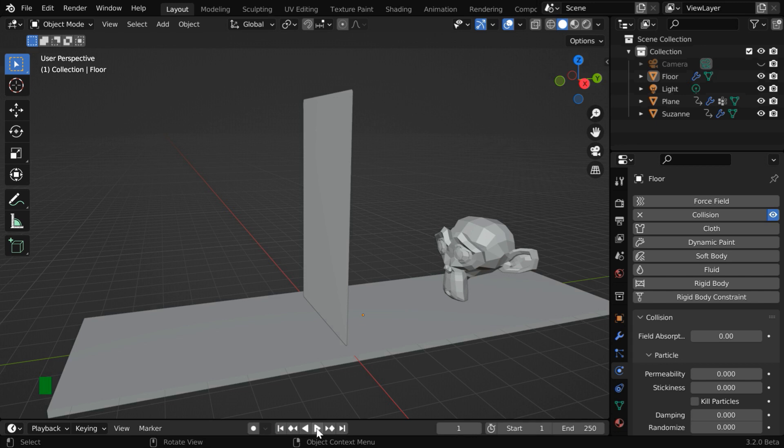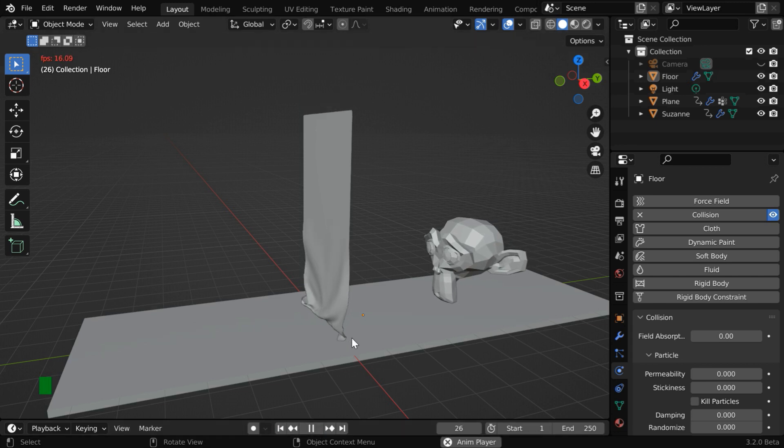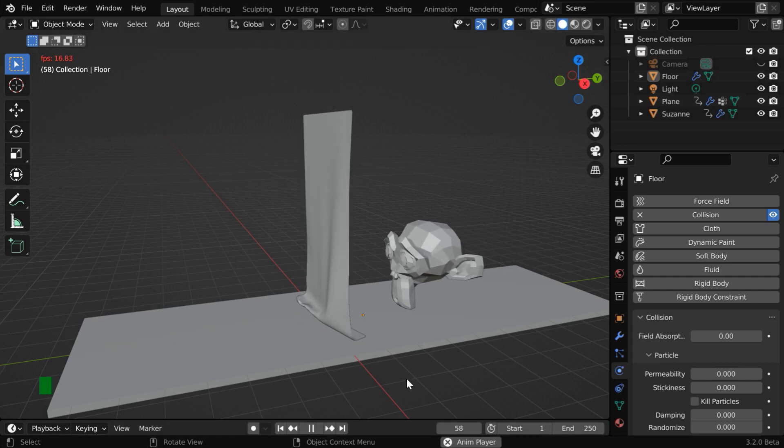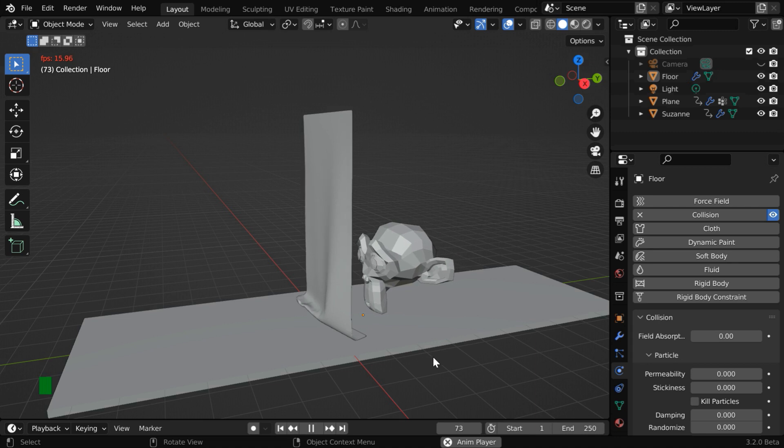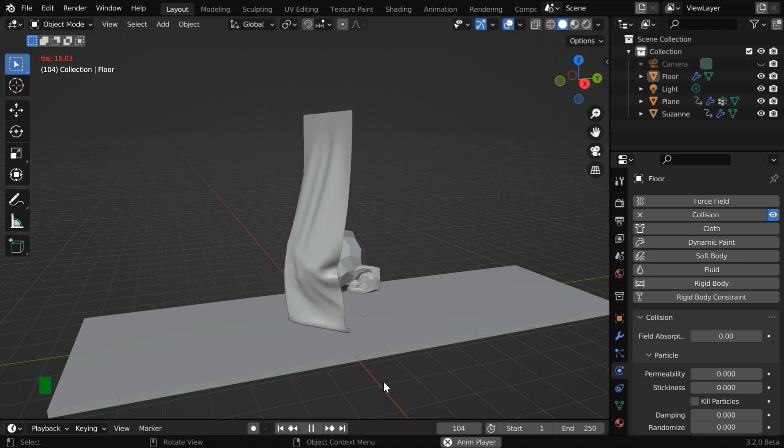Let us now run it for the final time. We can see that the lower part of the curtain falls on the floor, and then the Suzanne comes in and the interaction takes place.